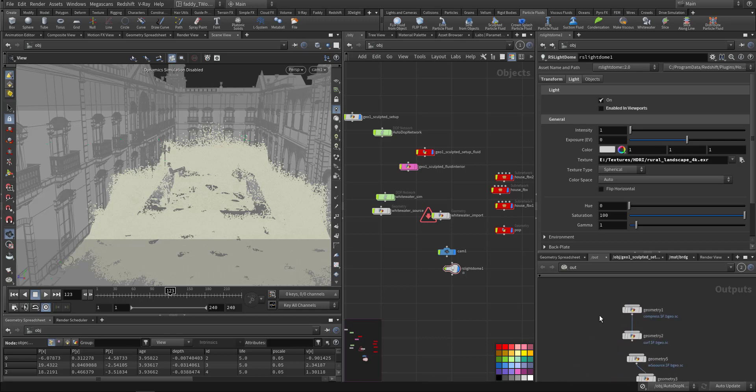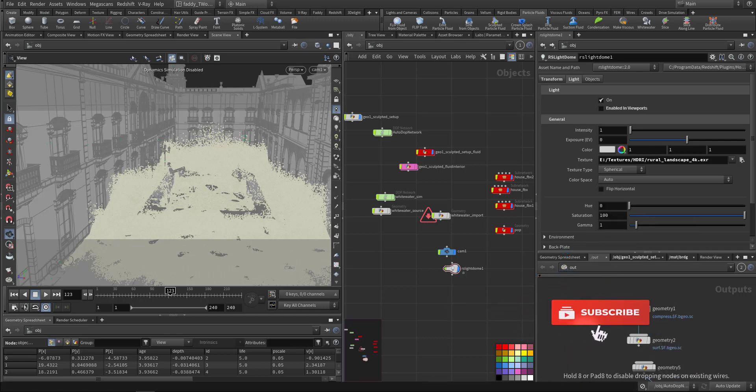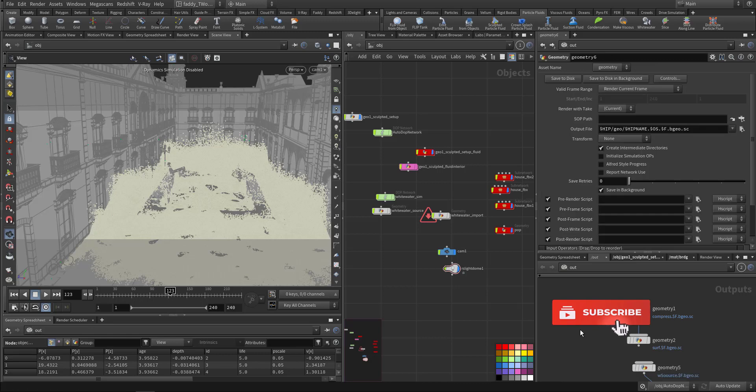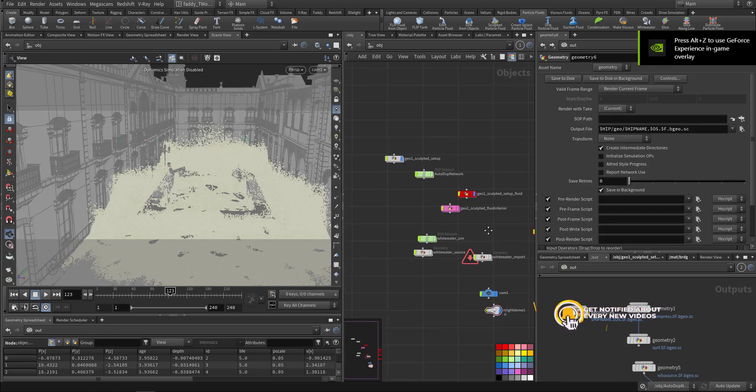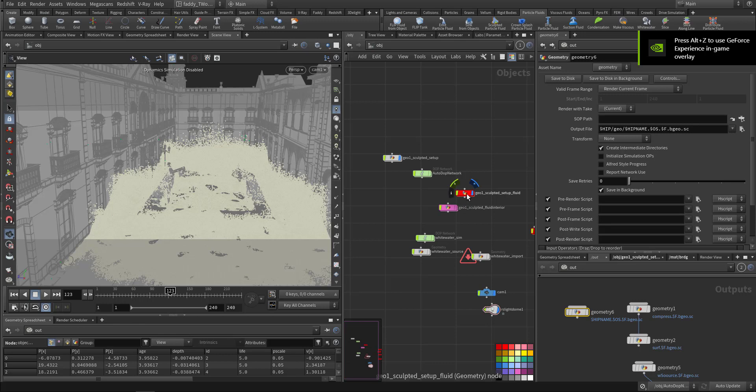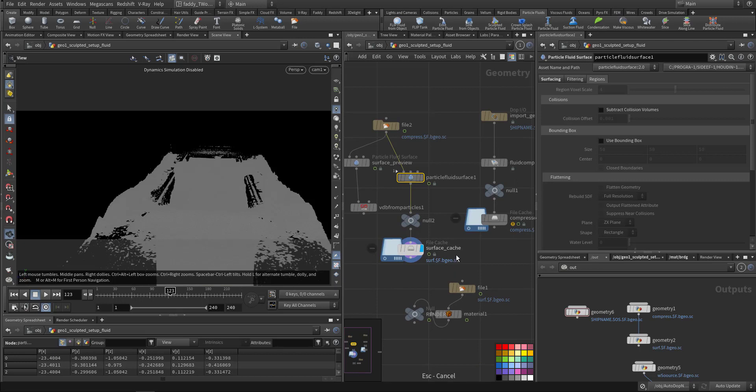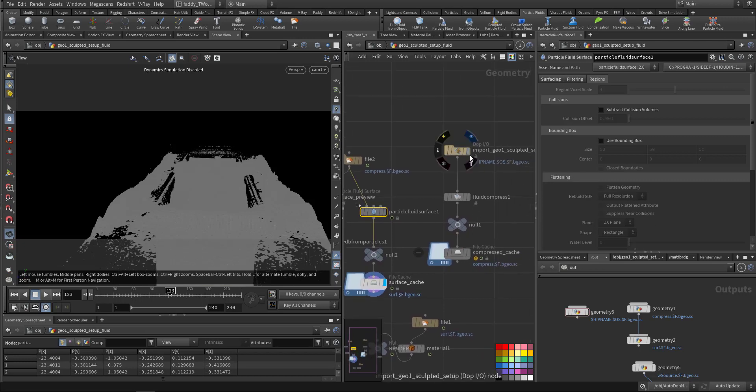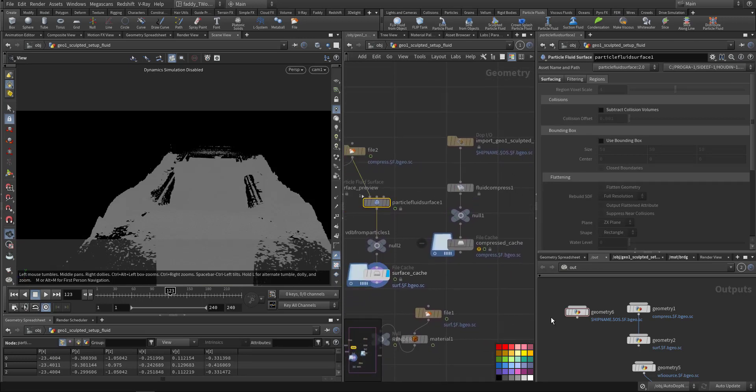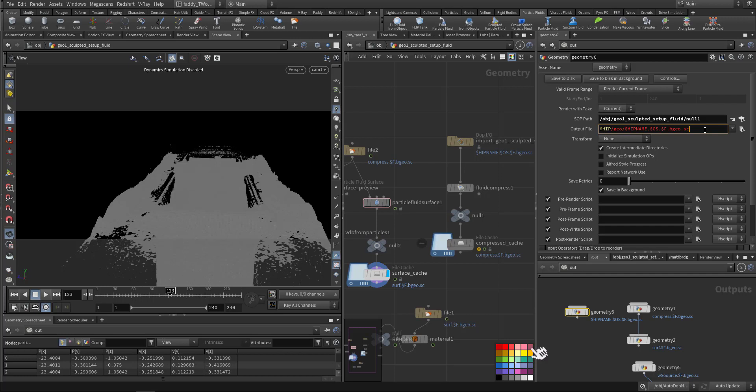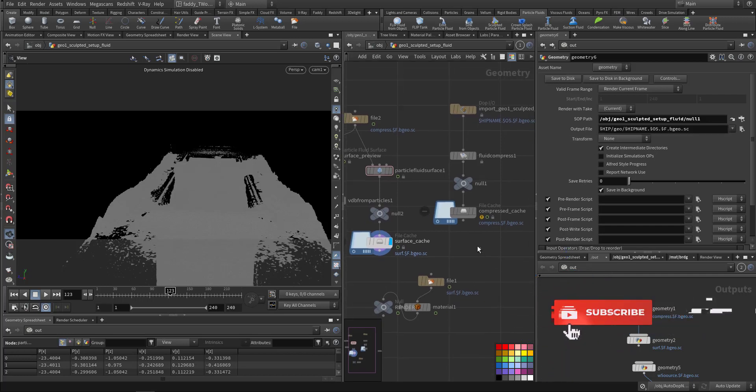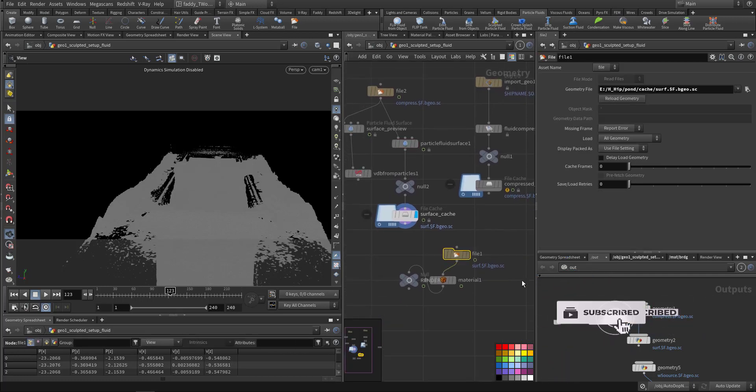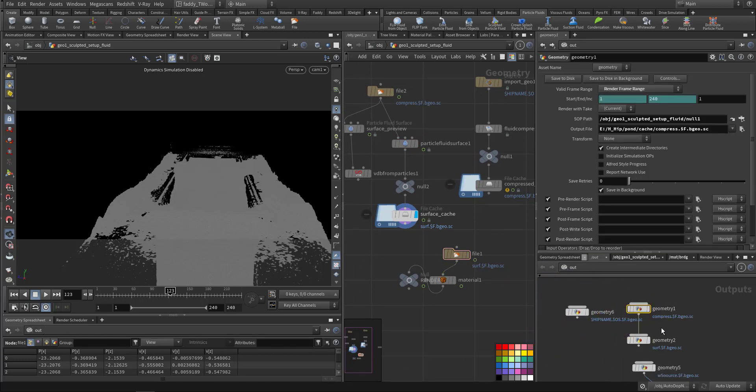So I created in the out context a geometry. In the geometry, like this, take for instance the fluid. So let me just stop it. Like the fluid is coming here being compressed. After being compressed I added a null, and I drag it to the soft path, then I choose where to save it. And this saved one I added to the file so it can be read back.